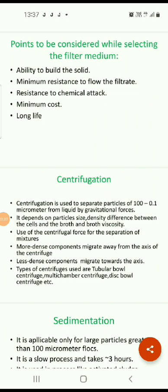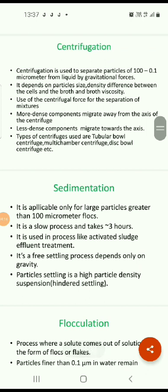After filtration, the next method used is centrifugation. Centrifugation is used to separate particles of 0.1 to 100 micrometers from liquid using gravitational forces. It depends on particle size, density difference between the cells and the broth, and broth viscosity. Components that are denser migrate away from the axis of the centrifuge, while less dense components migrate towards the axis. Types of centrifuges used include the tubular bowl centrifuge, multi-chamber centrifuge, and disc bowl centrifuge.